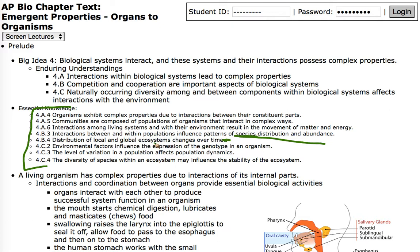The distribution of local and global ecosystems on Earth changes over time because the planet changes — the Earth's crust is moving, etc. Environmental factors influence the expression of the genotype of an organism, which in turn affects fitness levels and where they can survive and where they're best suited. The level of variation of a population affects population dynamics, and the diversity of species within an ecosystem may influence the stability of the ecosystem.